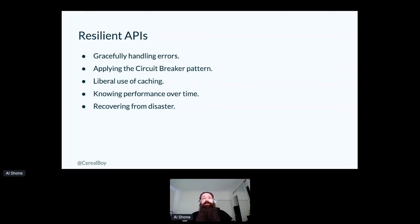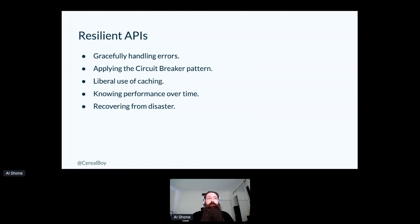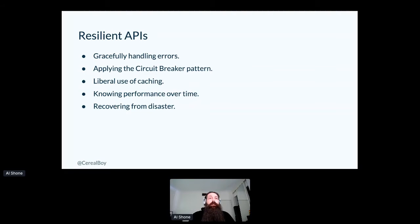To sum these up, we need to set and then meet expectations that we give to our users. So really, I'll be covering error handling, applying patterns like the circuit breaker pattern.